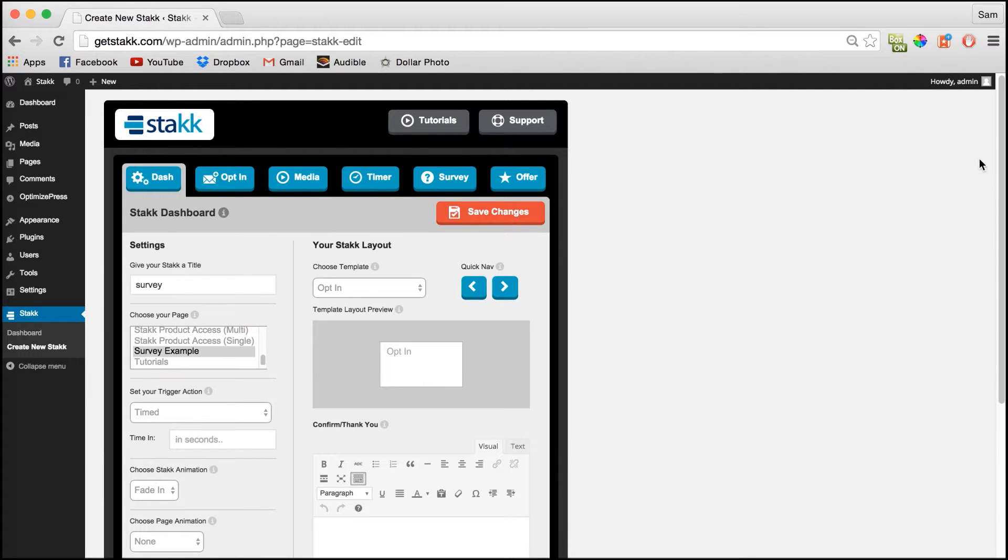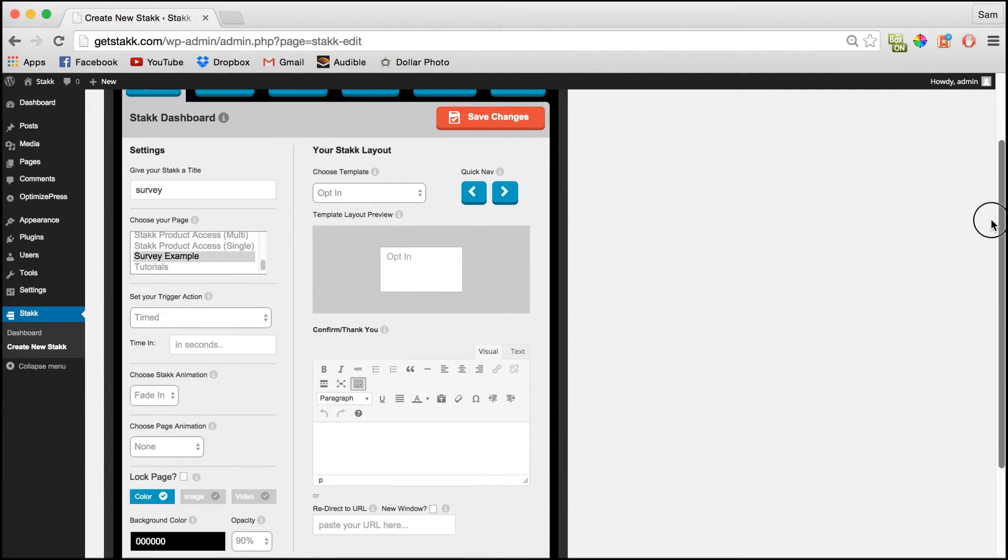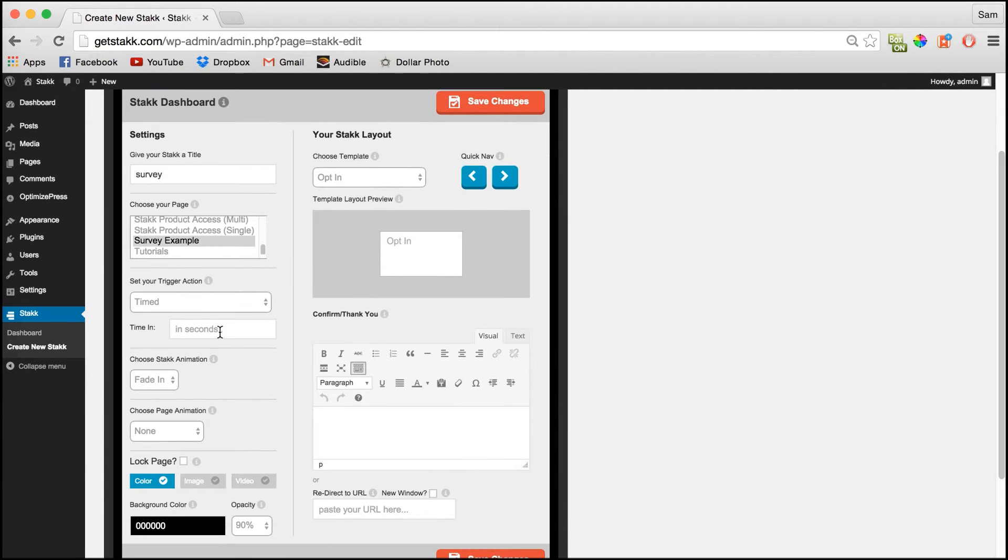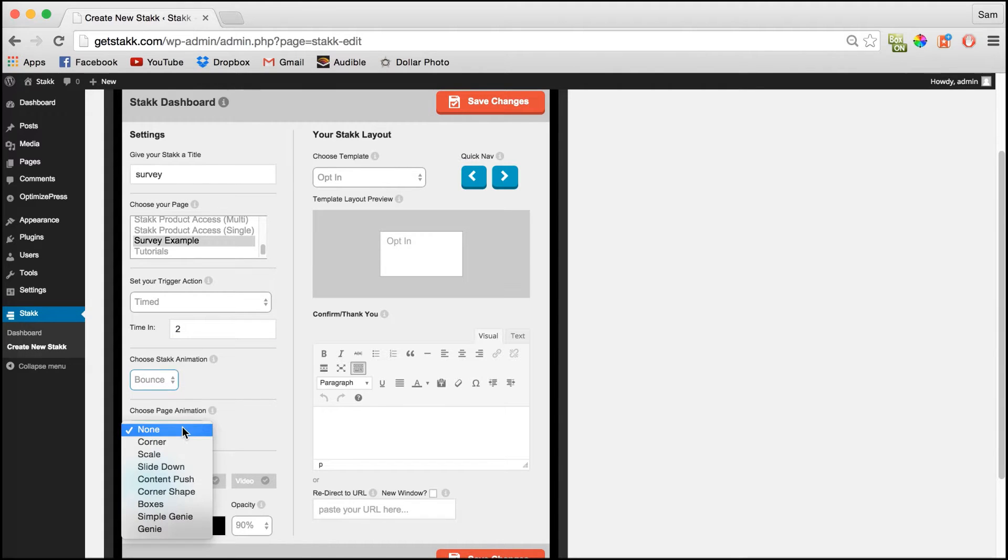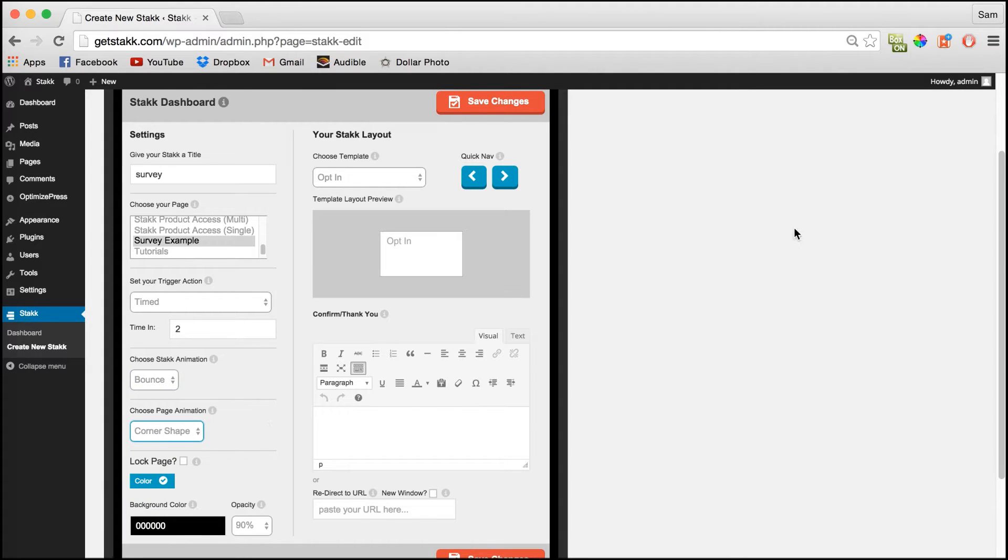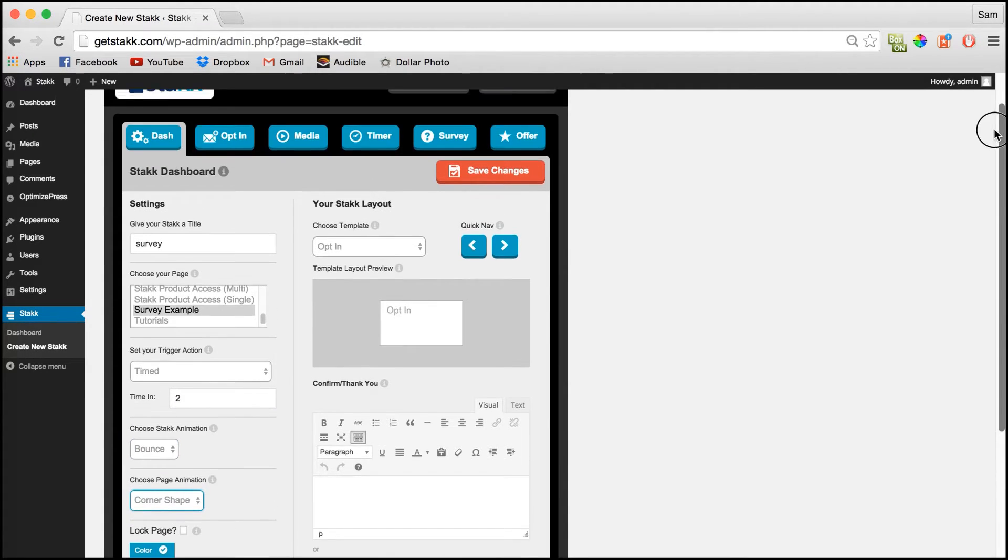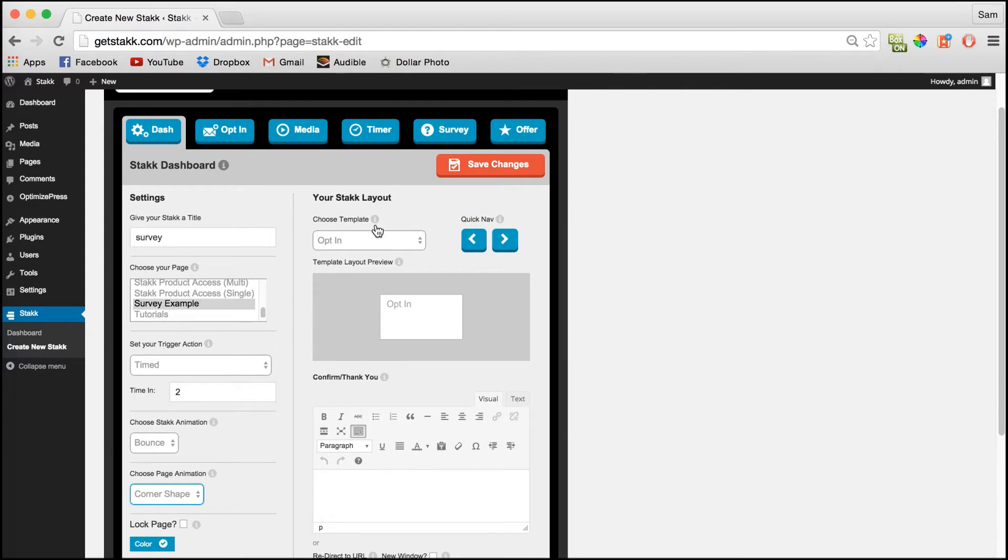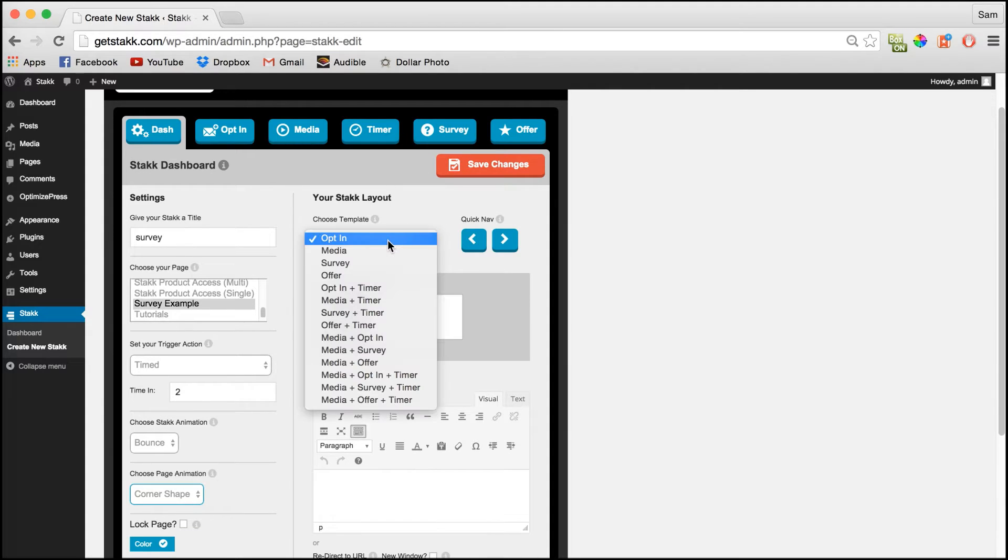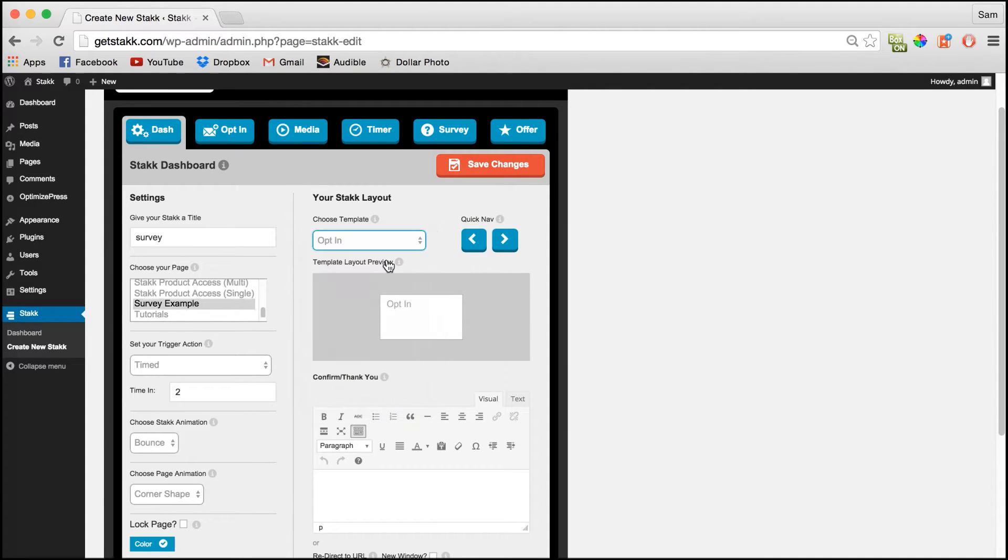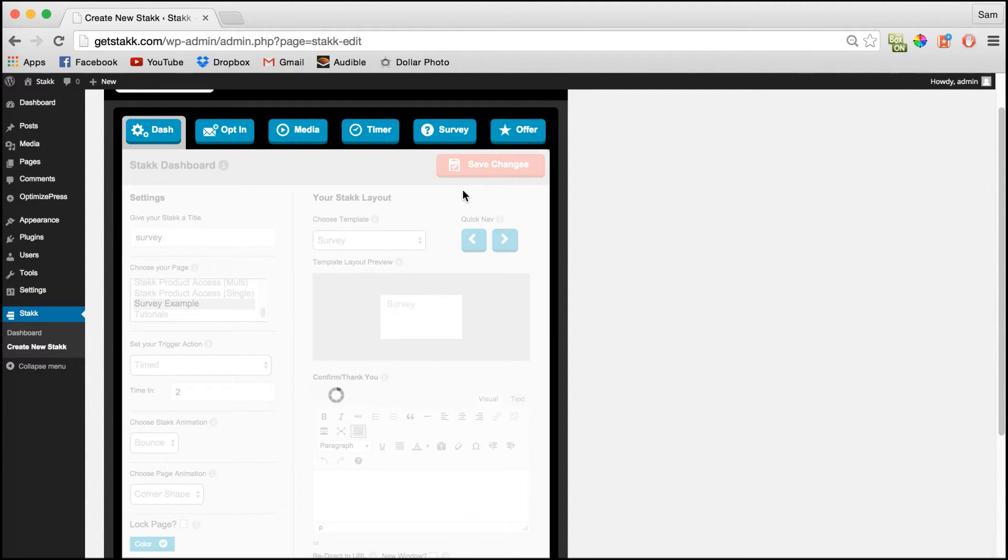And I'll quickly set trigger action and some animation. Then in the layout section choose survey and save the changes.